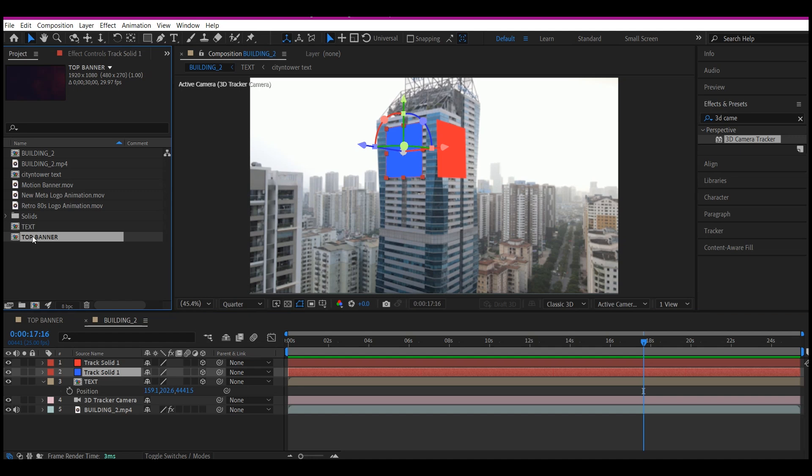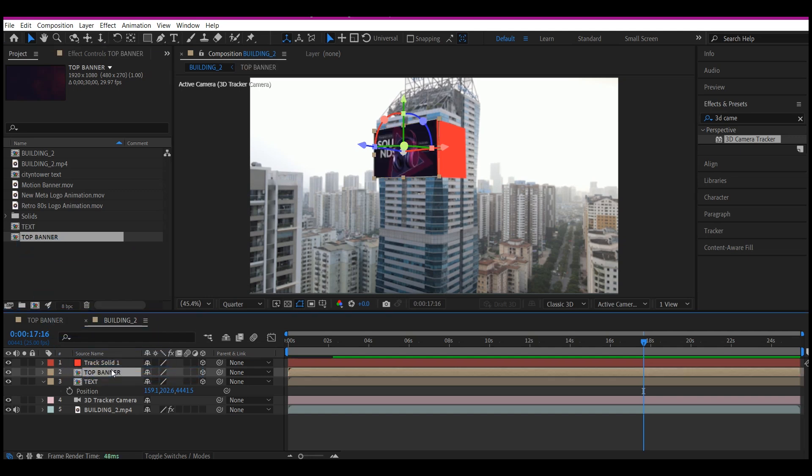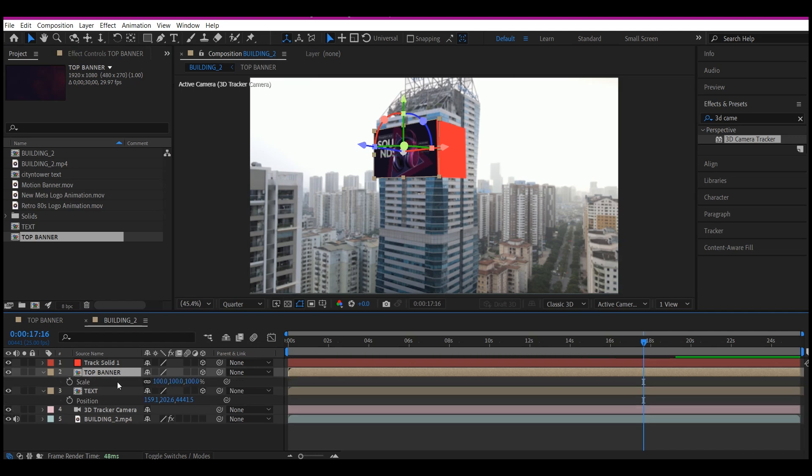Make sure I hold down the Option key on Mac and Alt key on Windows. Drag and drop it right on top, and it's going to replace it perfectly like this. So hit S on your keyboard.